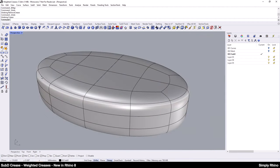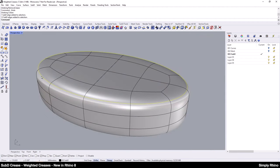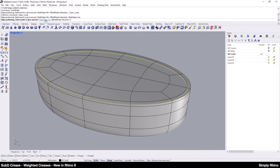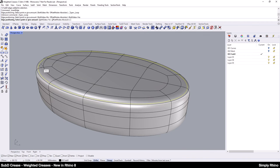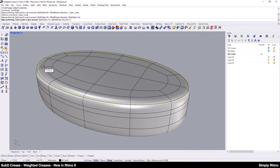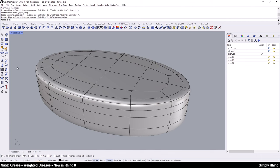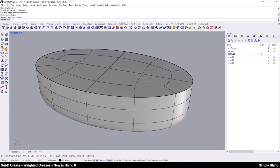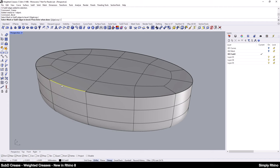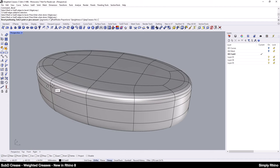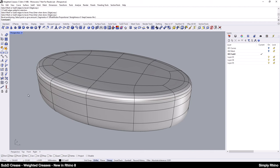In Rhino 7, if I want to create an edge that assumes a tighter condition, I have two options. I can use the Insert Edge command to create a number of additional edges to create a tighter transition or I can start with an existing sharp edge and use the Bevel command to soften this off.